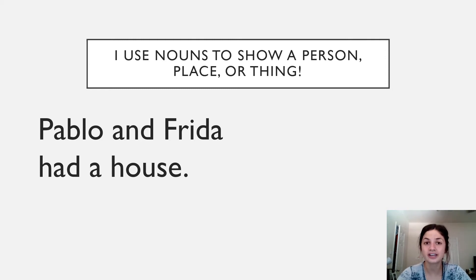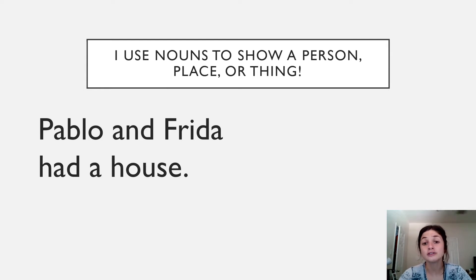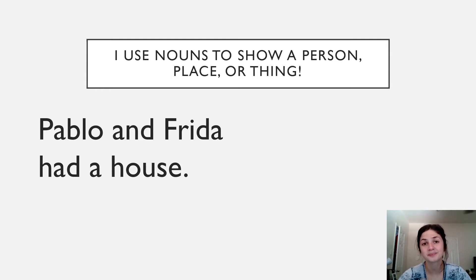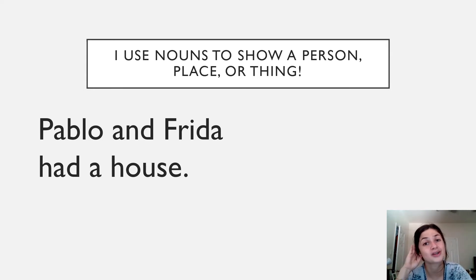Our focus phrase of the week. So first my turn then your turn. I use nouns to show a person, place, or thing. Your turn. I use nouns to show a person, place, or thing.